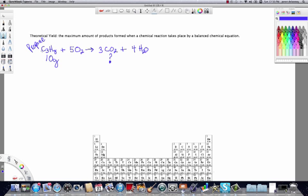In plain English, this says it takes 1 mole of C3H8 reacting with 5 moles of O2 to produce 3 moles of CO2 and 4 moles of H2O. Notice the coefficients have units of moles, which is important for our calculation.